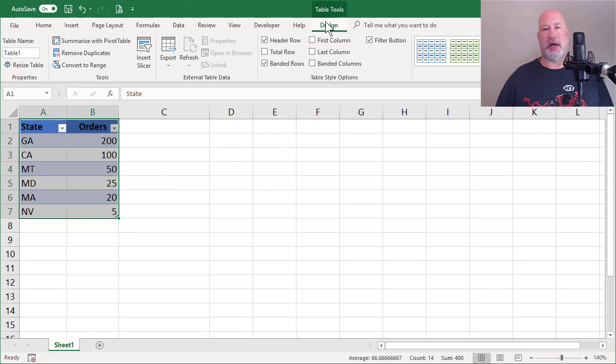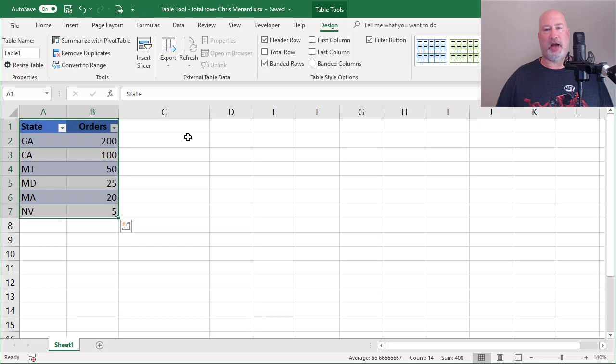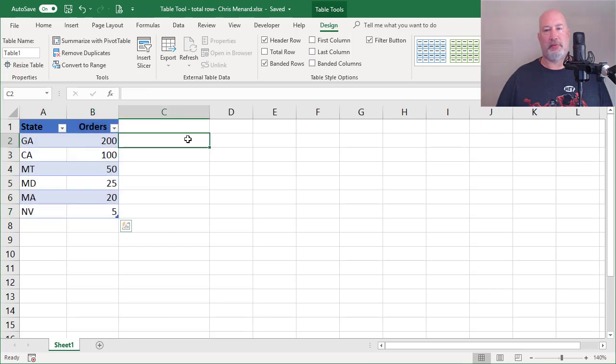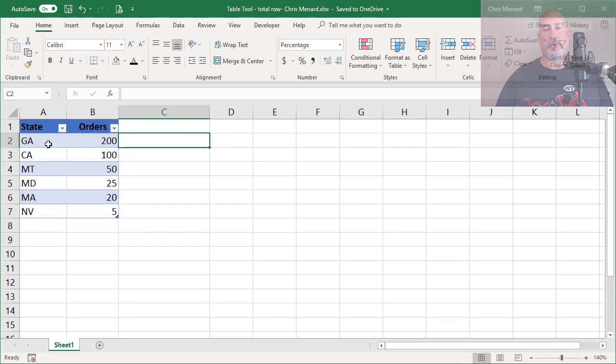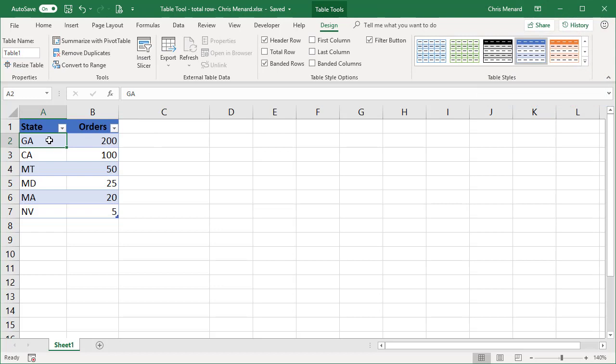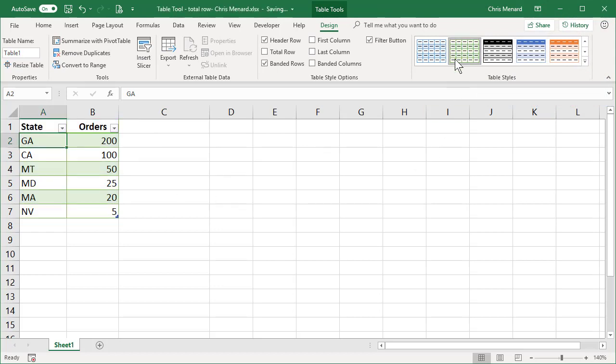Table tools design appears up in the ribbon. That is a contextual menu. So if you click outside of it over here in column C, it'll disappear. Click back in your table, it shows up again. I'm going to change the style just so it's easier to see.